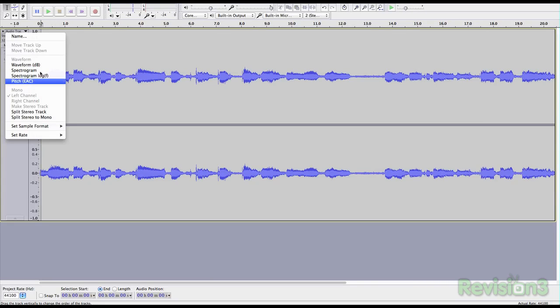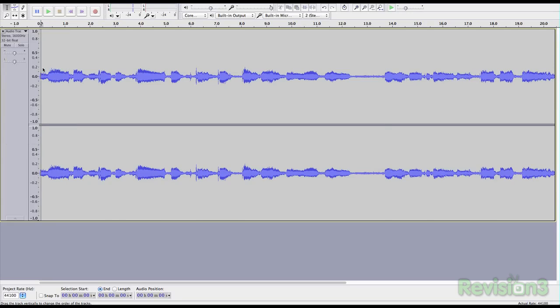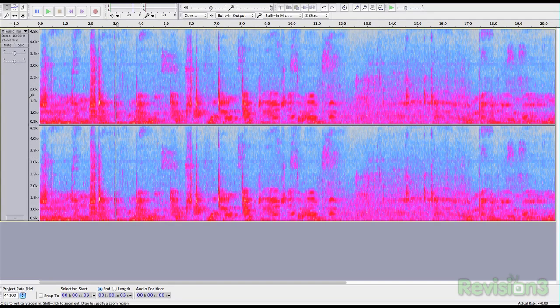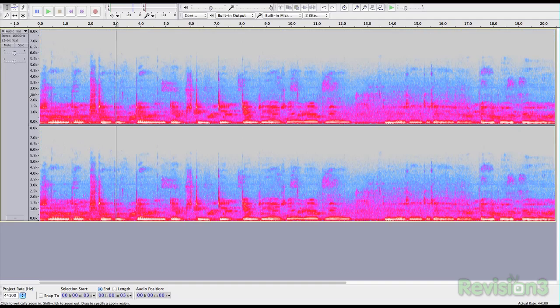You can get even more in-depth by using the spectrum view, where you can analyze sounds down to the very decibel. Intense, huh?